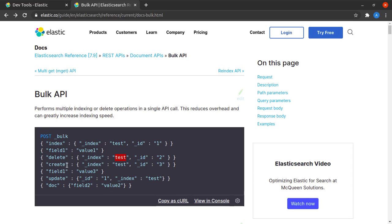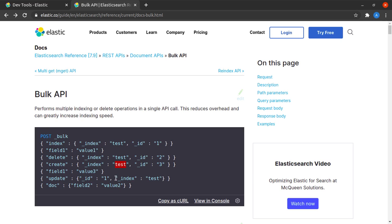Again we have this create request which creates a document with ID 3 in the test index, and then lastly we have an update which updates the document with ID 1 in the test index, and these are the fields and values that it updates.